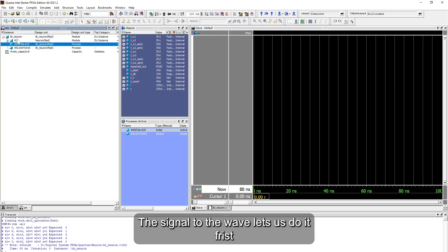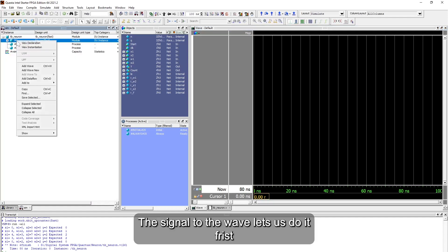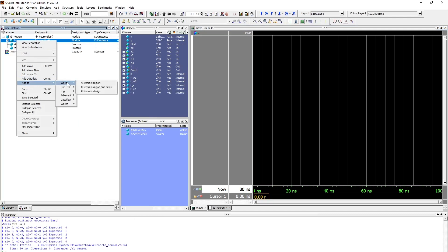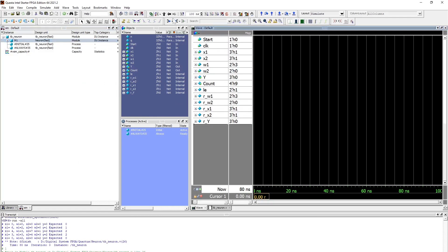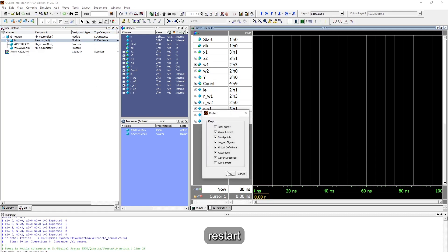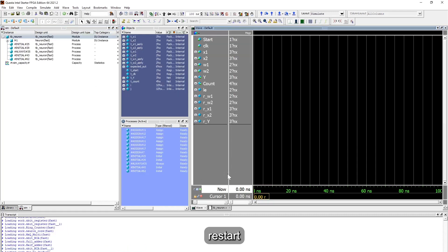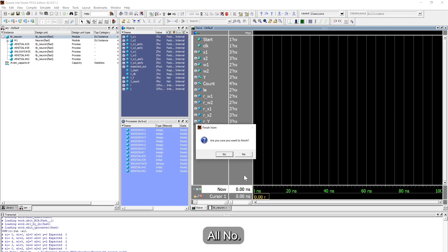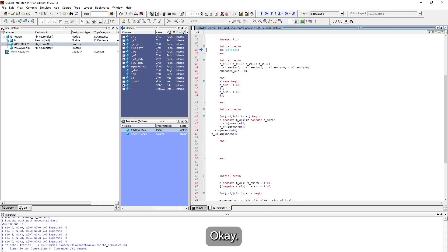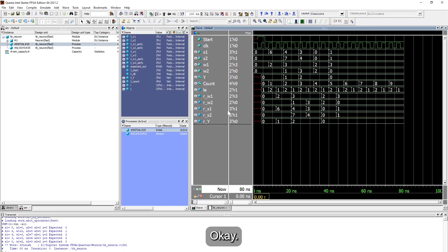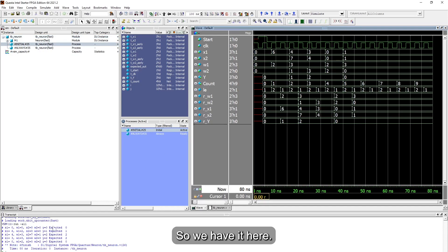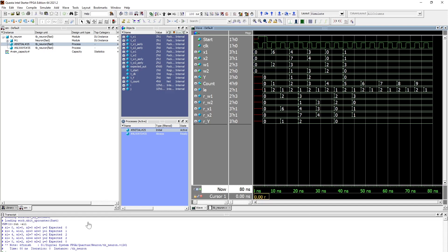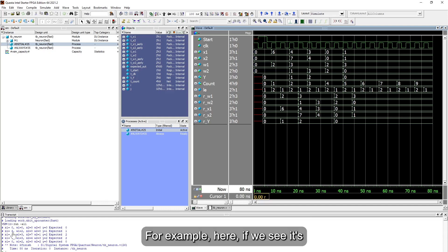Let us add it first. Toggle leaf name, restart, and run all. Okay, here we have it. We can see we don't have any failures, so it's as expected. For example, here if we see, the first random inputs are zero.